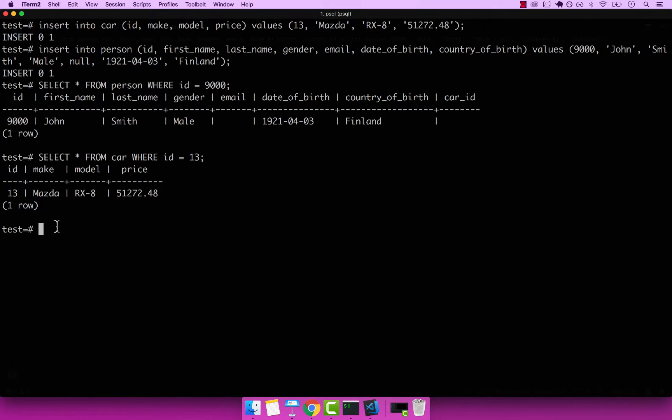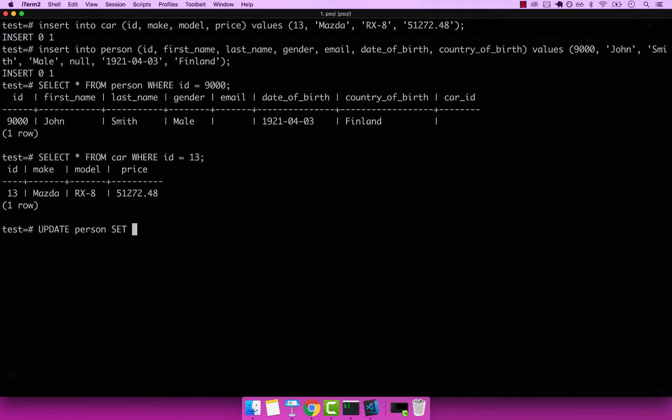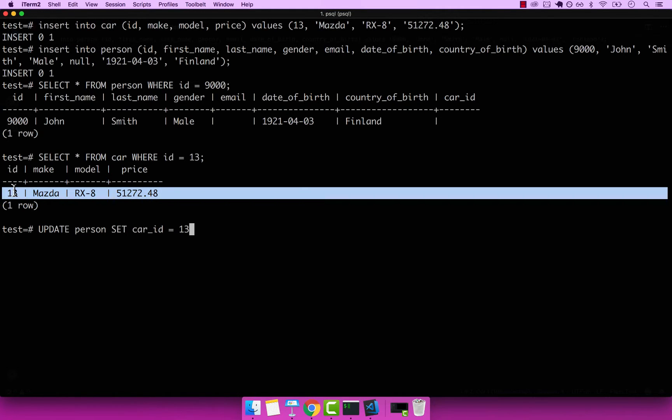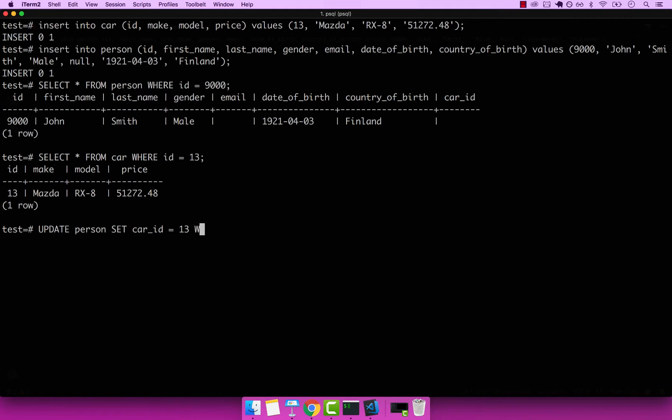So let's go ahead and assign this car right here to John. So let's go ahead and simply say update person, and then set car underscore ID equals to 13. So 13 is this ID for this car. And I want to say where ID equals to 9000. So this is John's ID. Enter, you can see that worked.